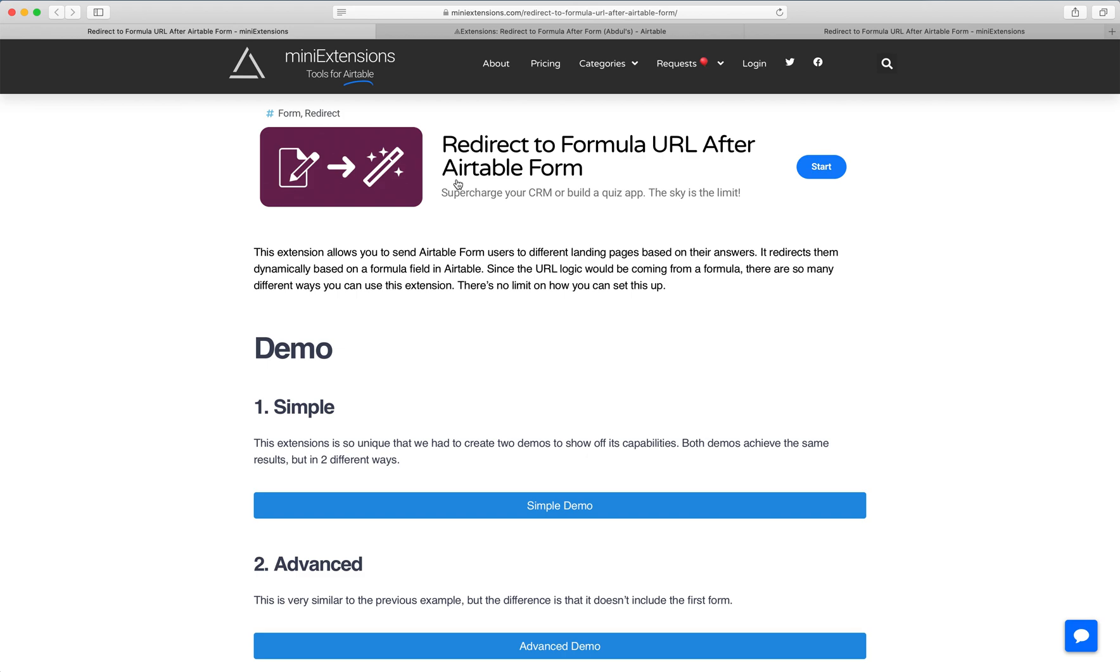With this tool, you can redirect your users to a different URL based on what they input into the form.